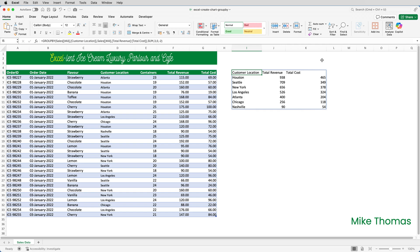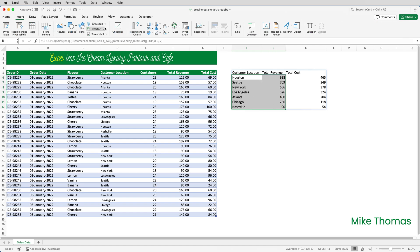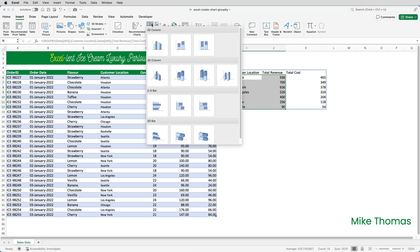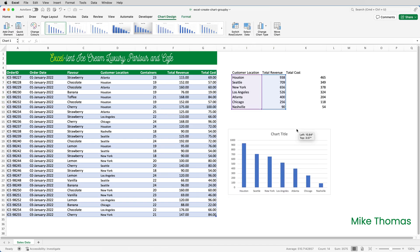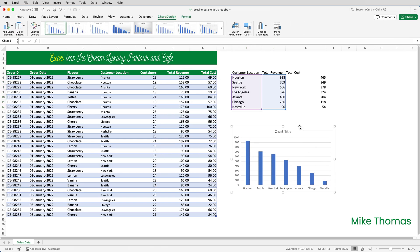To create the chart, it's simply a case of selecting the data to be included. So I'll select the names of the locations and the total revenue, go up to insert, create a column chart, and there we go.